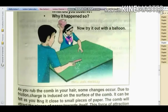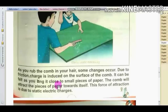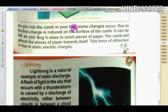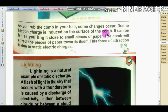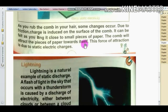Try it with a balloon or a comb. As you rub the comb through your hair, some charge builds up due to friction. The friction induces charge on the surface of the comb. When you bring it close to small pieces of paper, the comb will attract the pieces of paper toward itself. This force of attraction is due to static electric charges.